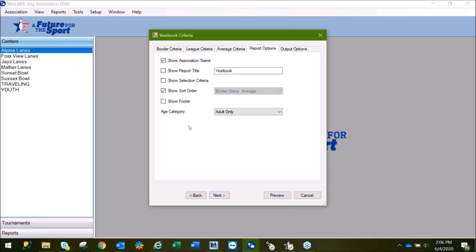In this next area, you can select to show your criteria on the top of the report or to exclude it from the report. This also provides the option of running the yearbook for adults only, adults and youth intermixed, or youth only.